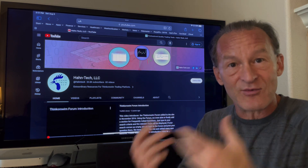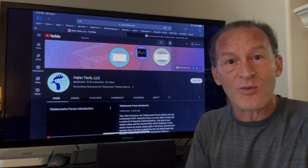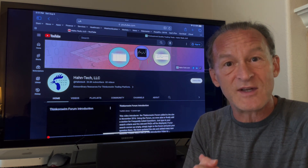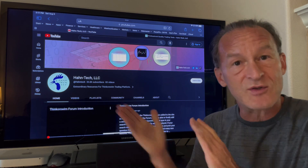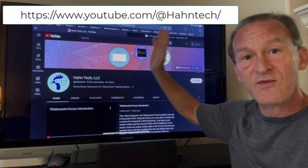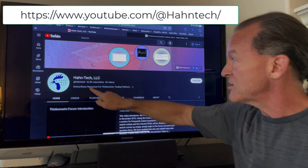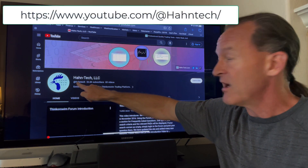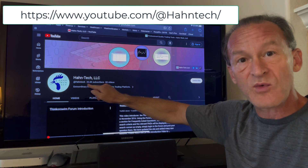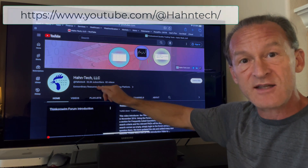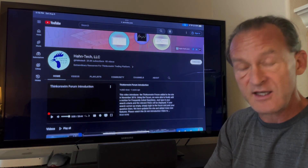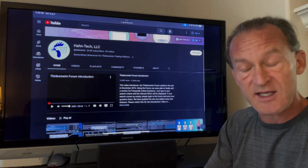And then get right back to your workflow. Let me go ahead and show you how to locate these videos on our YouTube channel: youtube.com/at Hauntek — all one word, at Hauntek.